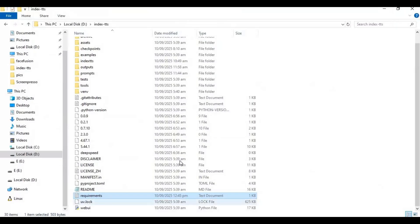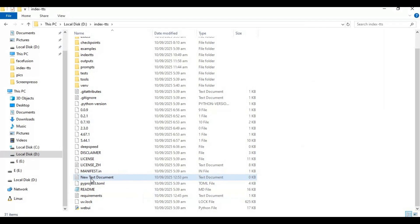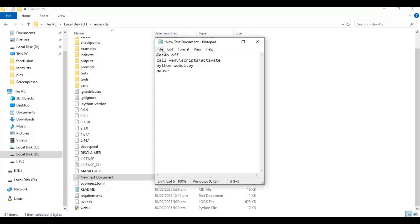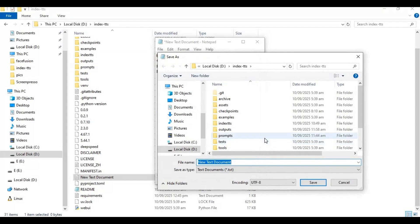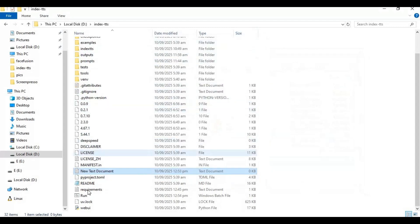To relaunch it easily in the future, make a bat file. In the main folder, create a new text file, open it, type the code shown on screen, and save it as run.bat. Now you can easily launch Index TTS by double-clicking this file.